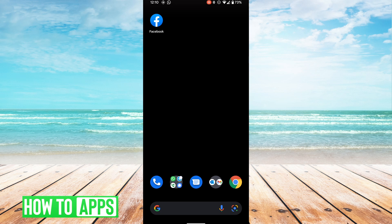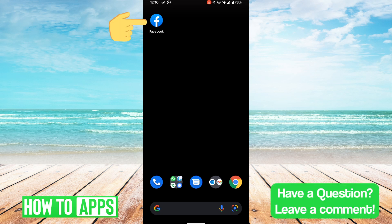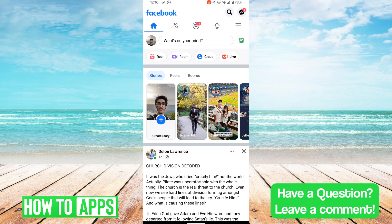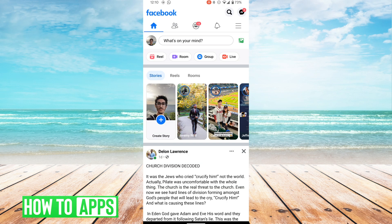The first thing we're going to do is go on our Facebook app. Once we get on the Facebook app, I'm first going to show you how to find your username.